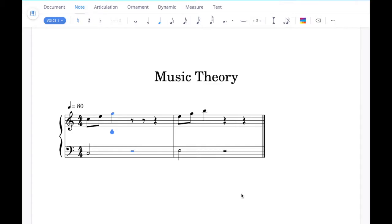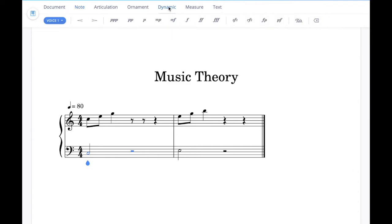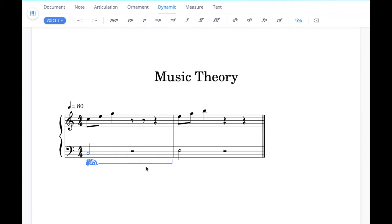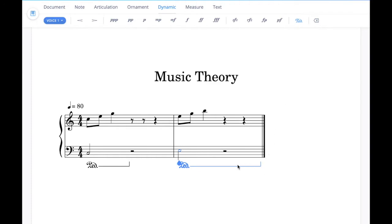The fourth example task at grade 3 involves adding pedal notation under a piano stave. Click on the note under which you want the pedal notation — so click on that half note there — then go up to the dynamic tab and click the pedal button. Once done, click and hold to drag it out to the length that you want. Likewise to add more, click on the note, click the pedal button again and drag it to the correct length.